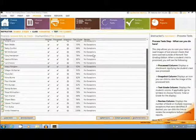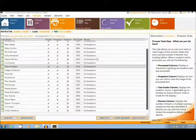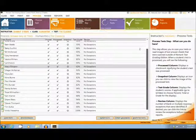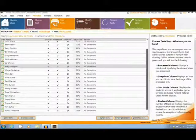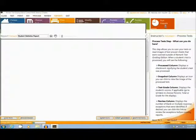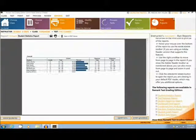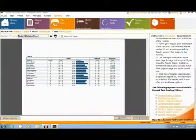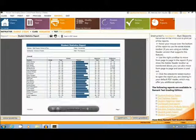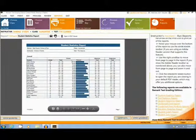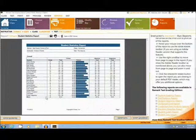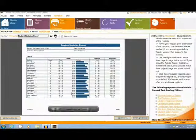The Remark test-grading edition software also has eight built-in analysis reports that can also be exported in various formats. The first report I will show you is the Student Statistics report. This report gives students scores as well as a mean score at the bottom.